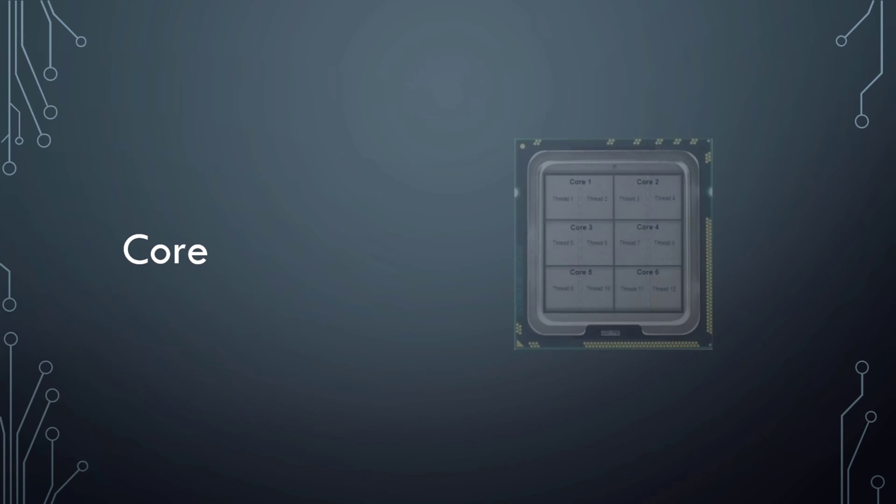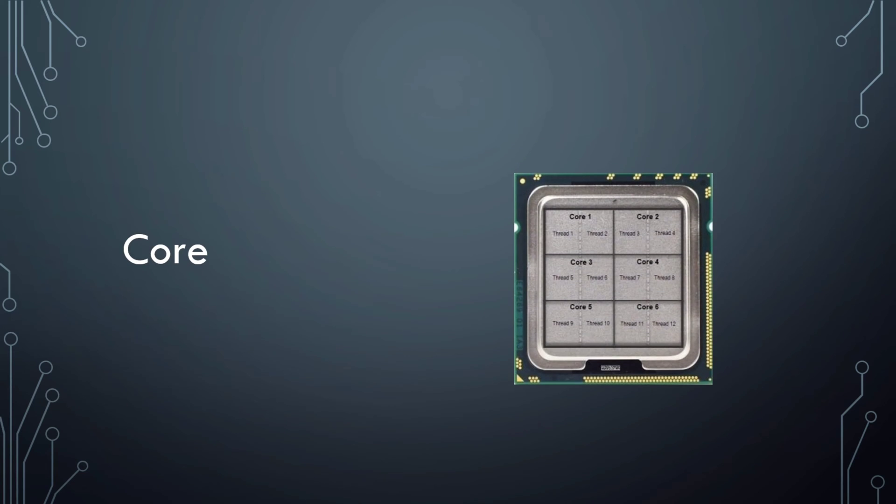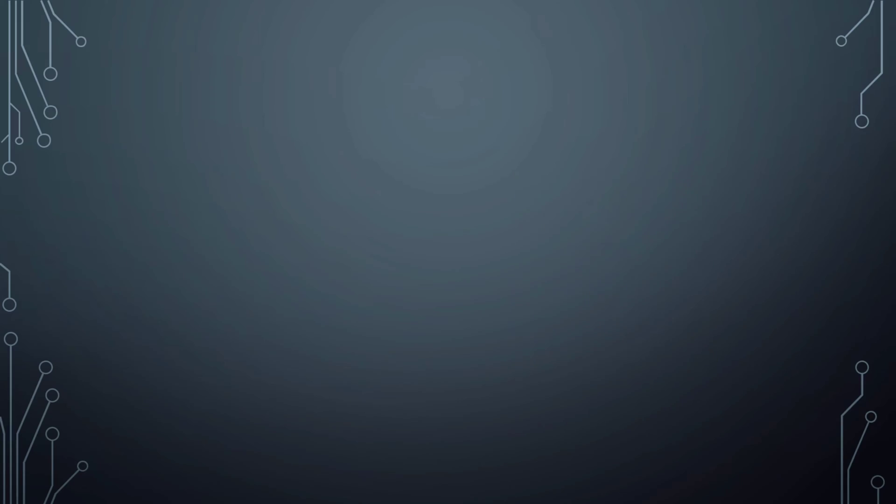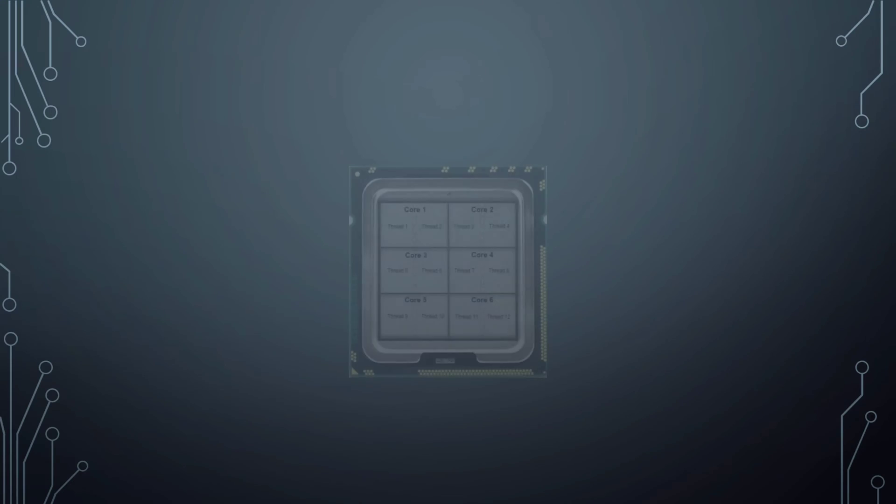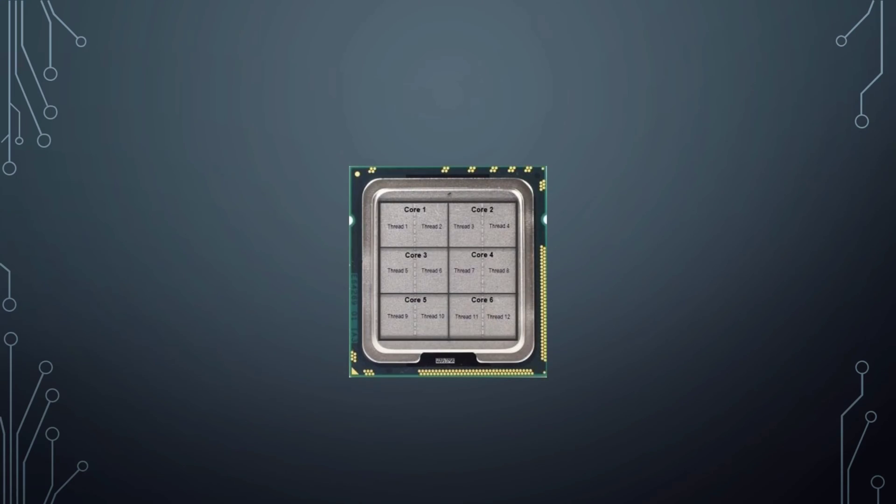Processor cores distribute the work that comes in when you use your device. One core has a maximum number of instructions it can process within a certain amount of time. If you perform a lot of actions on your device, a queue will form. If this queue gets too long, part of it will go to the next core. This ensures your device keeps functioning smoothly.